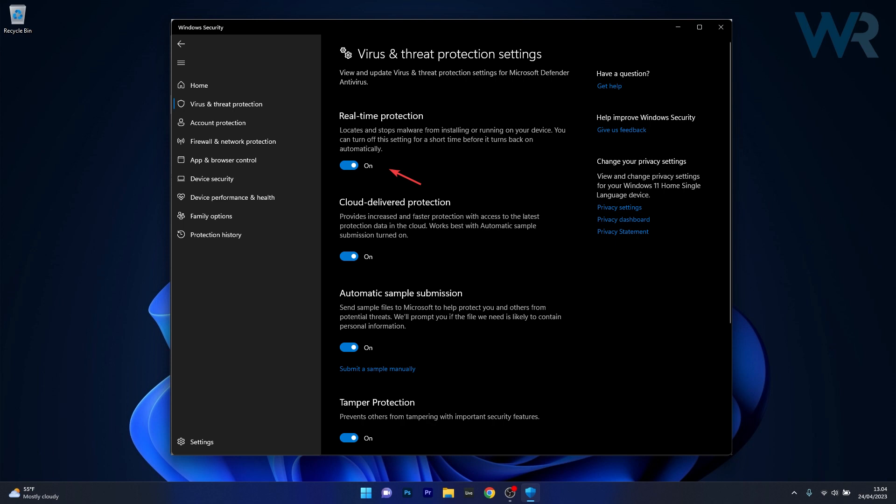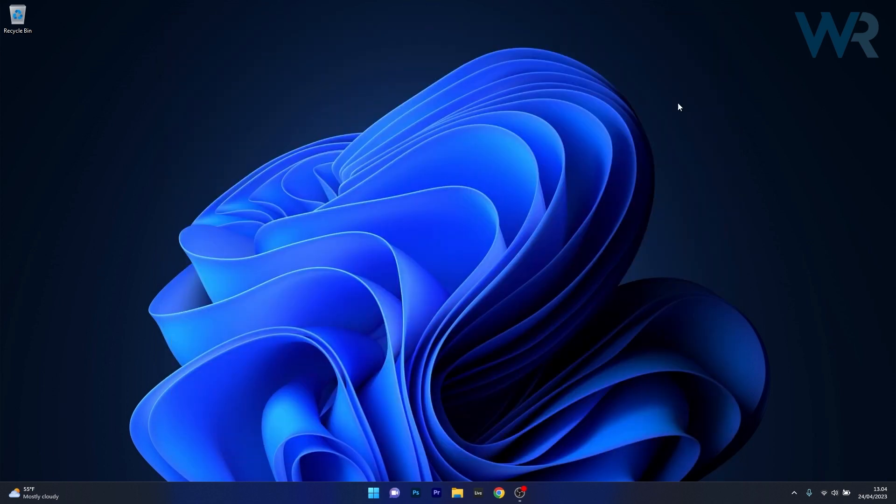That means that for now you can have Windows Defender disabled on your PC but note that the next time you restart your computer your real-time protection will be reactivated.